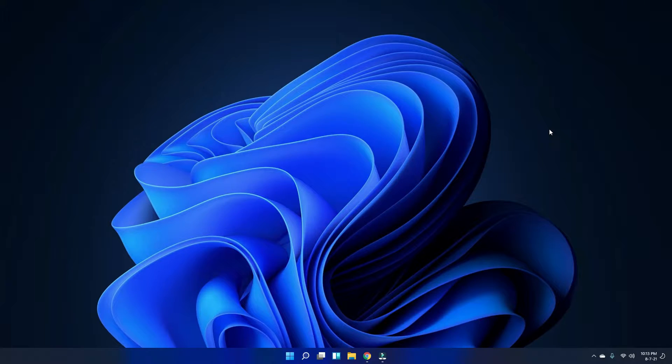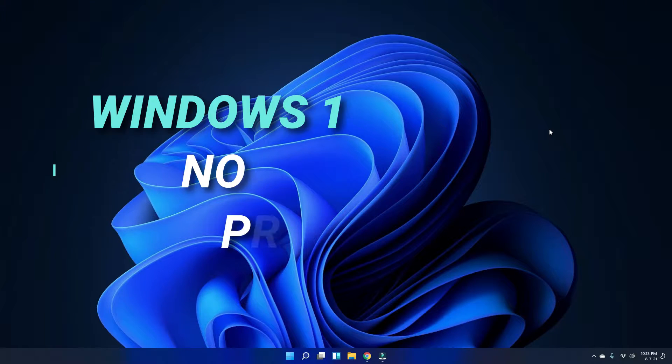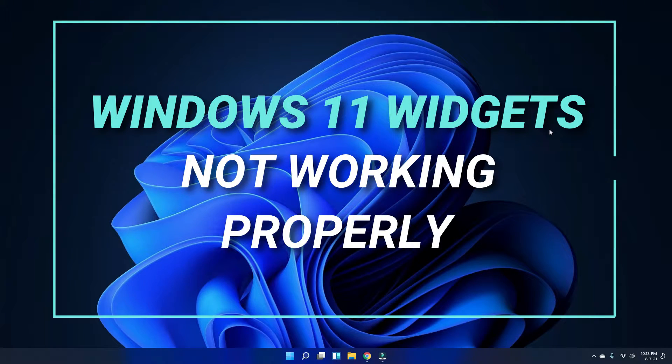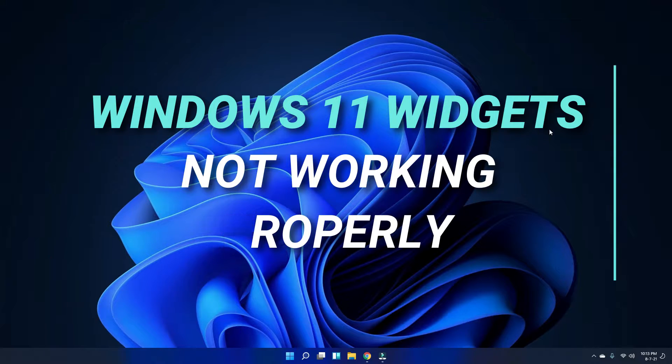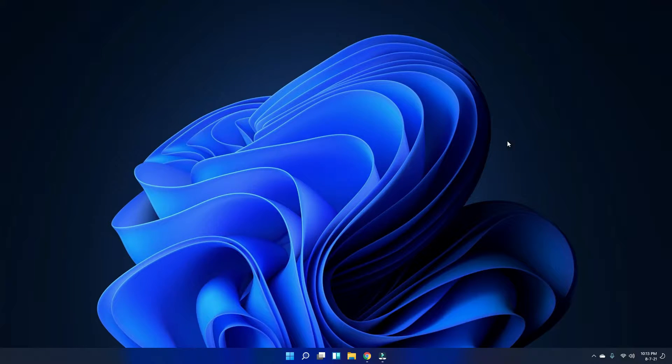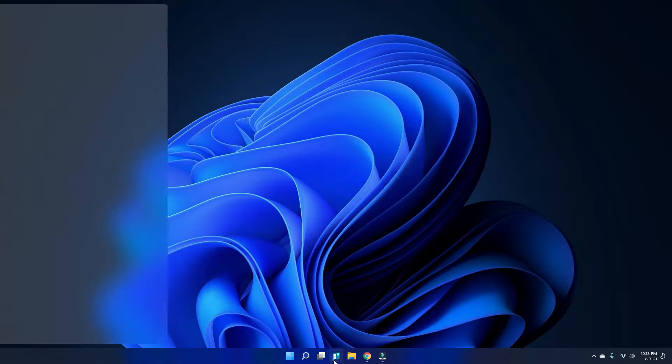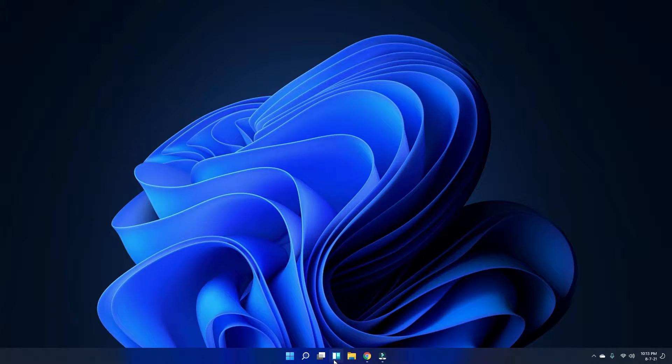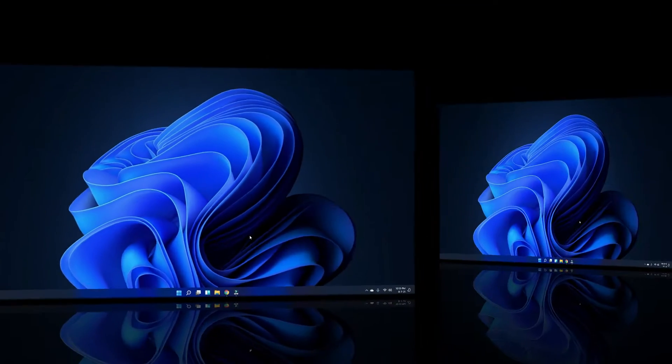Hi guys, welcome to Zero Dollar Tips. Today I'm going to show you how to fix if widgets is not working properly in Windows 11. As you can see, when I click on the widget menu here, it's not opening properly on my computer. So let's fix this problem.